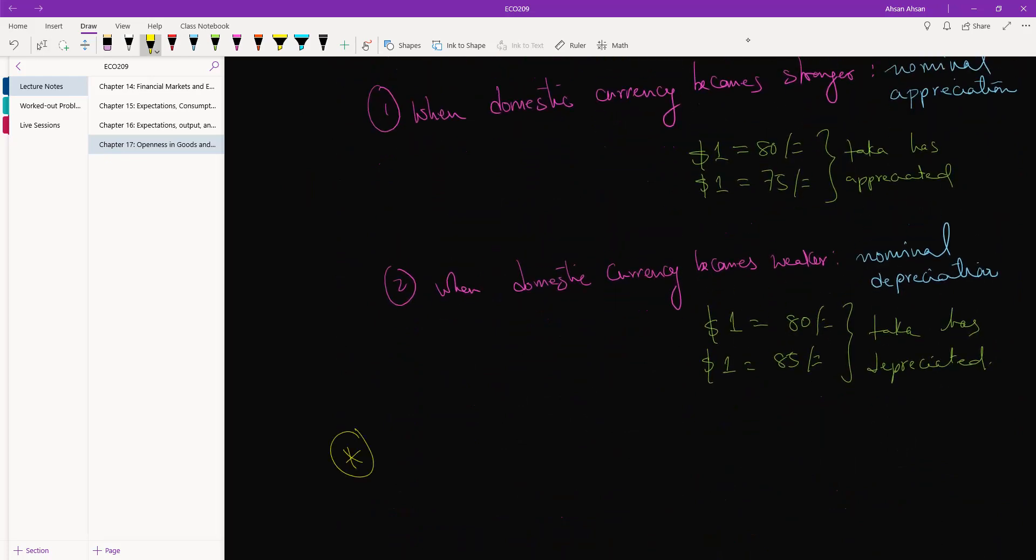Two countries may come together and decide that they're going to hold the exchange rate between their countries fixed. So if Bangladesh and India come and decide that 1 rupee will be equal to let's say 1.5 taka and we are going to hold this level fixed...